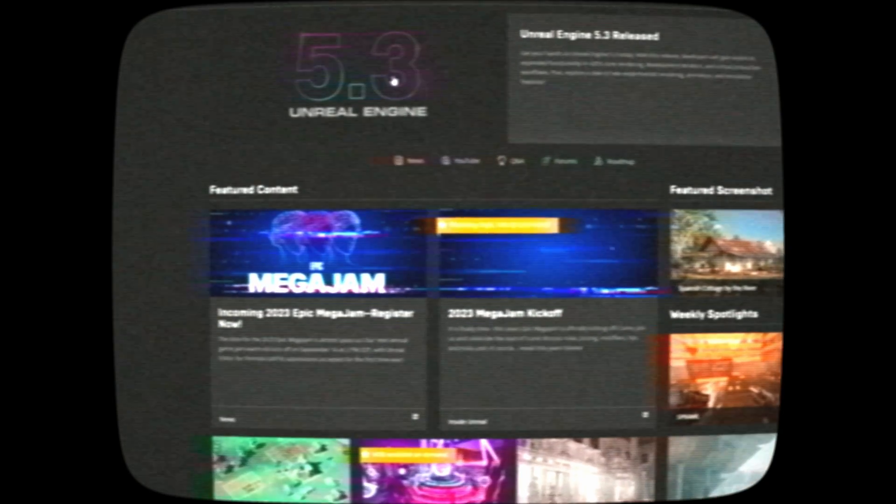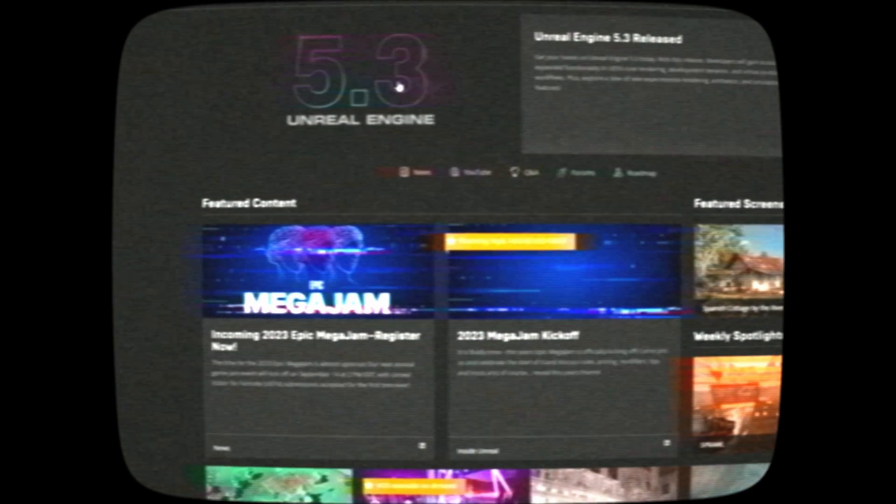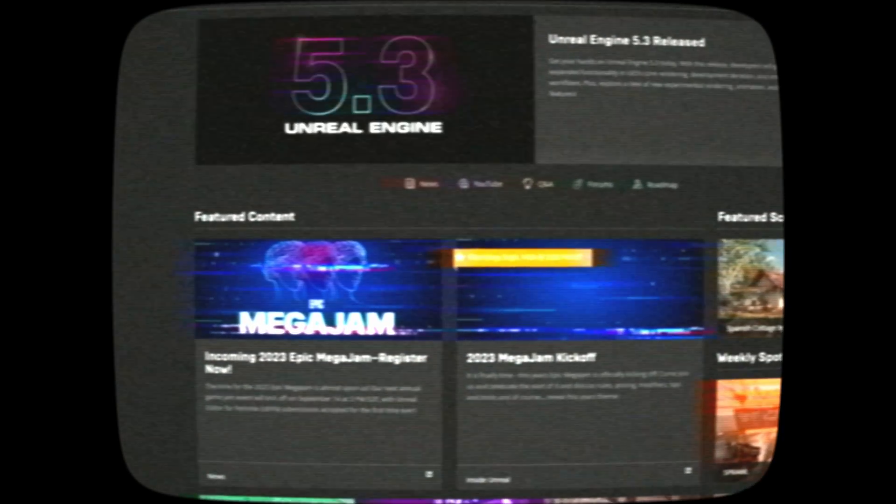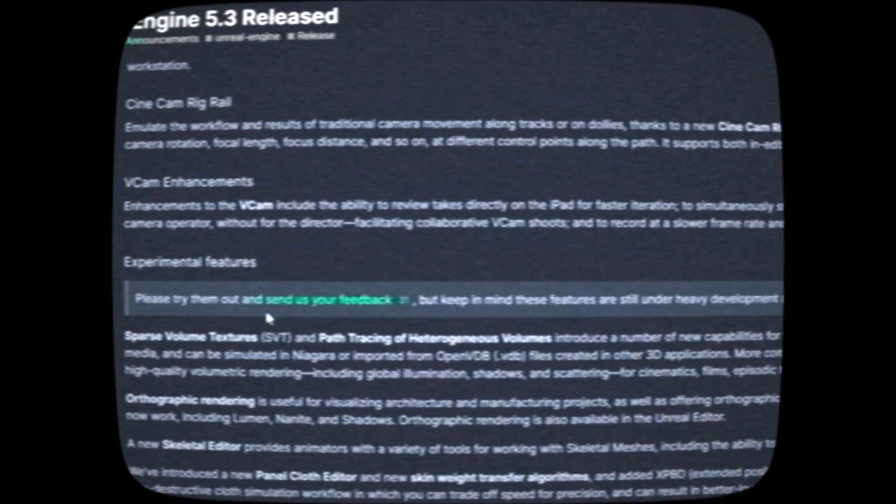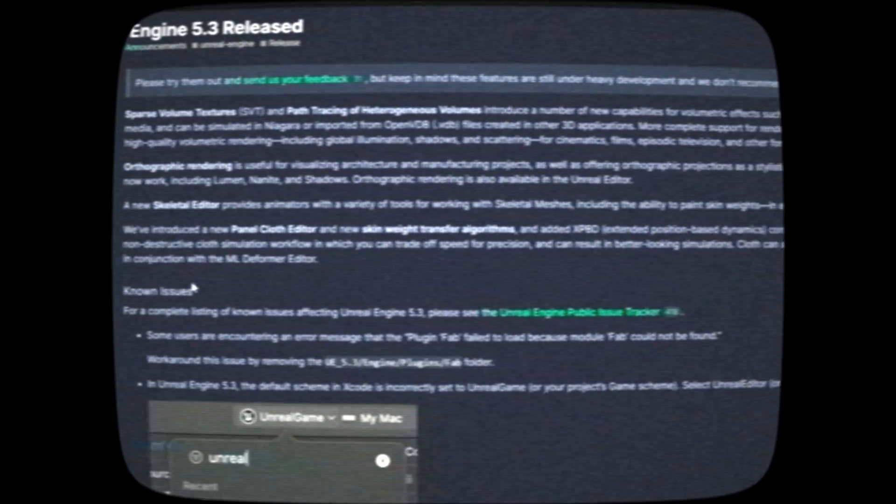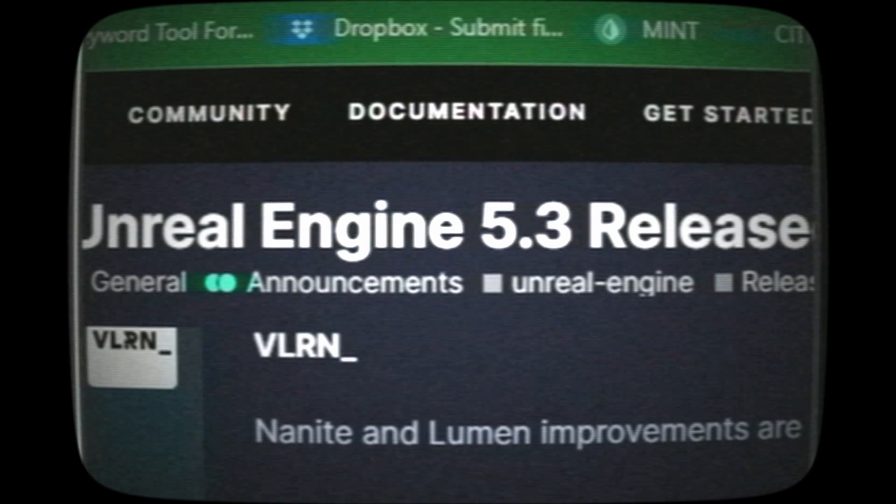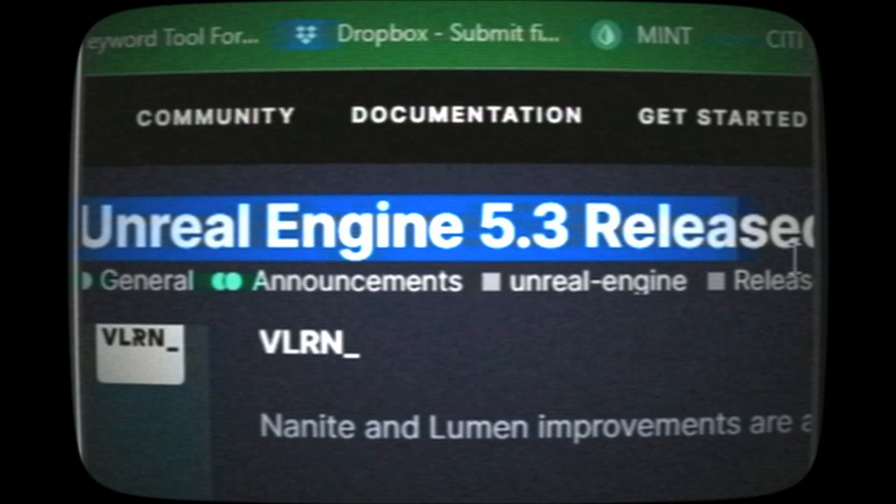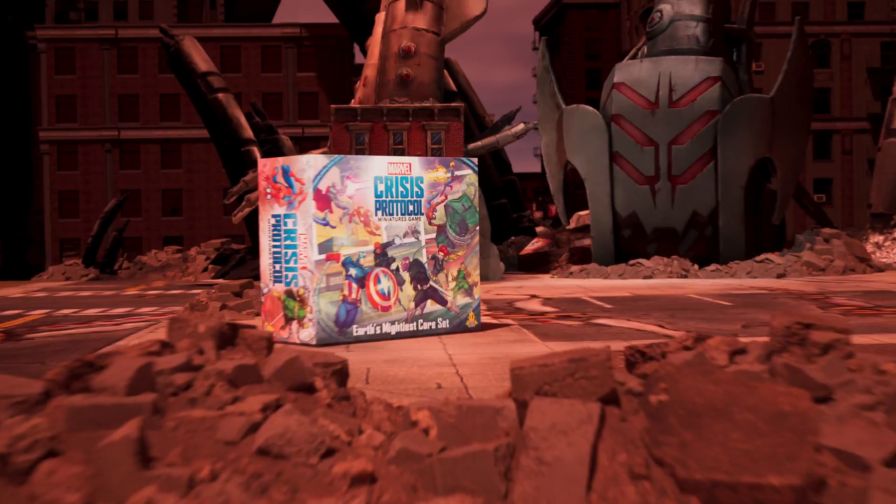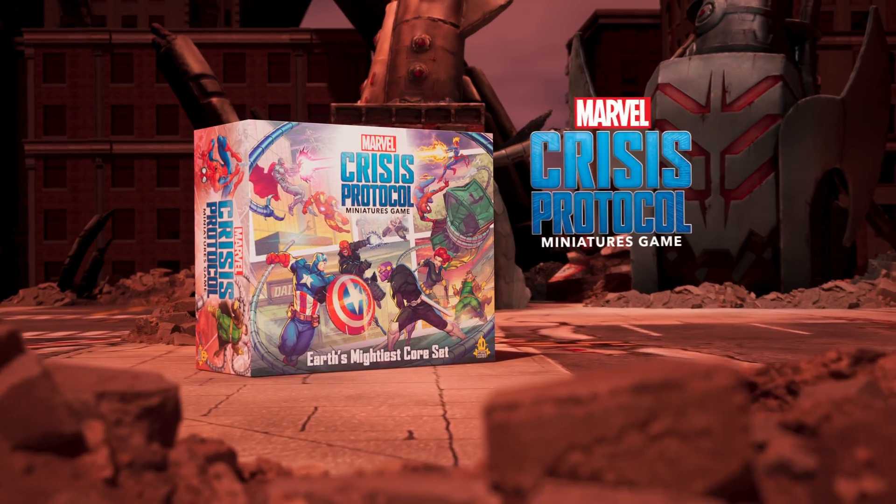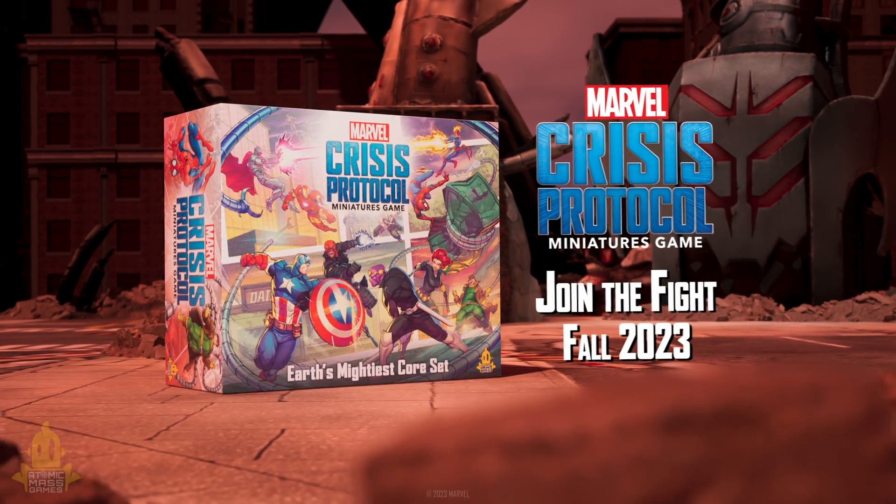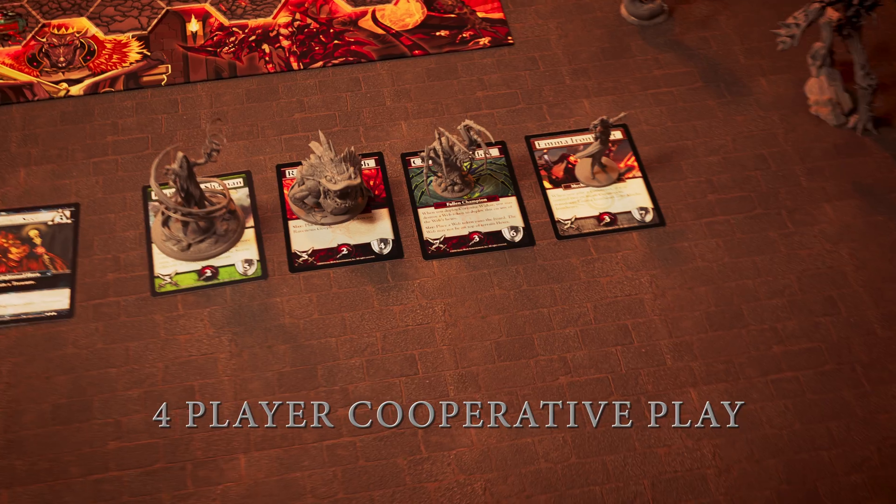So with all the updates happening in Unreal Engine as of 2023, I felt it was wise to do a follow-up video on my render settings that I use for all of my commercial projects as a freelance motion designer.